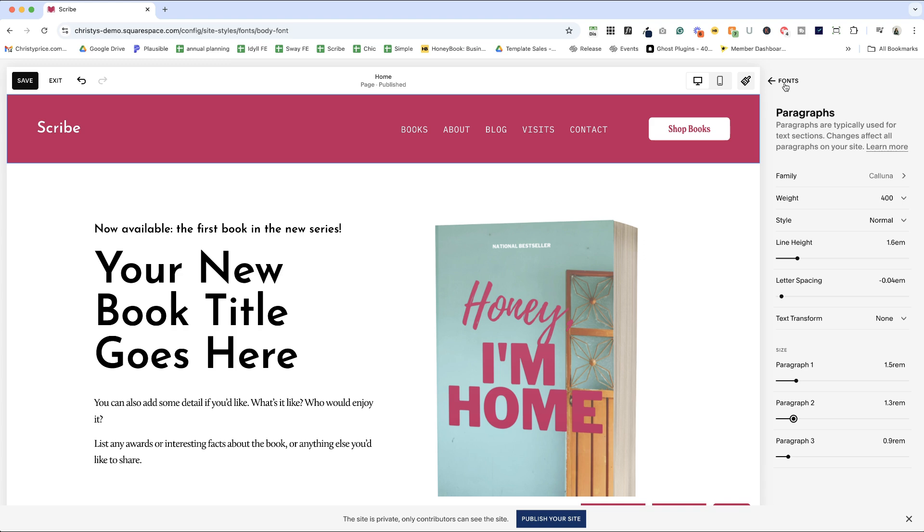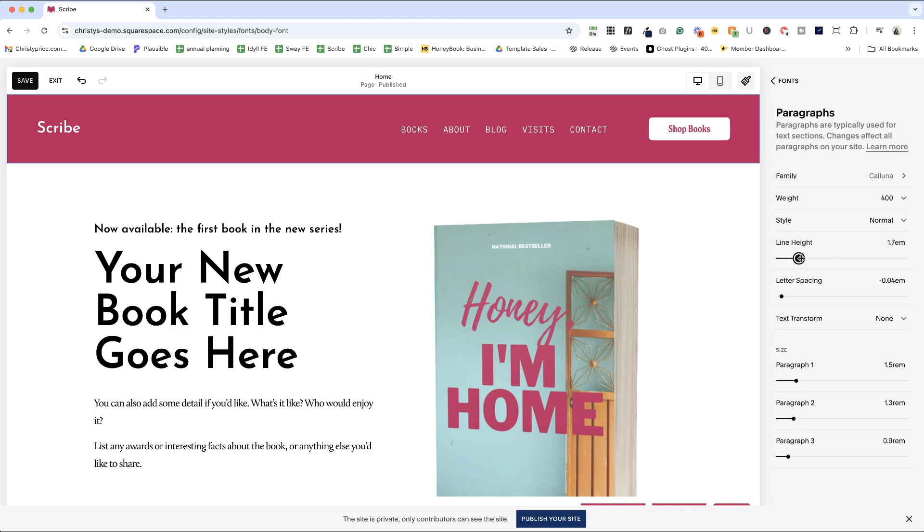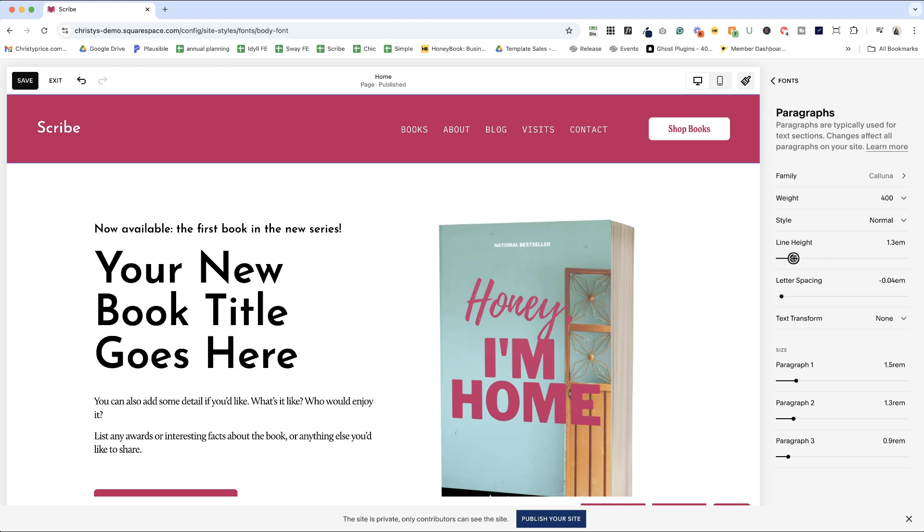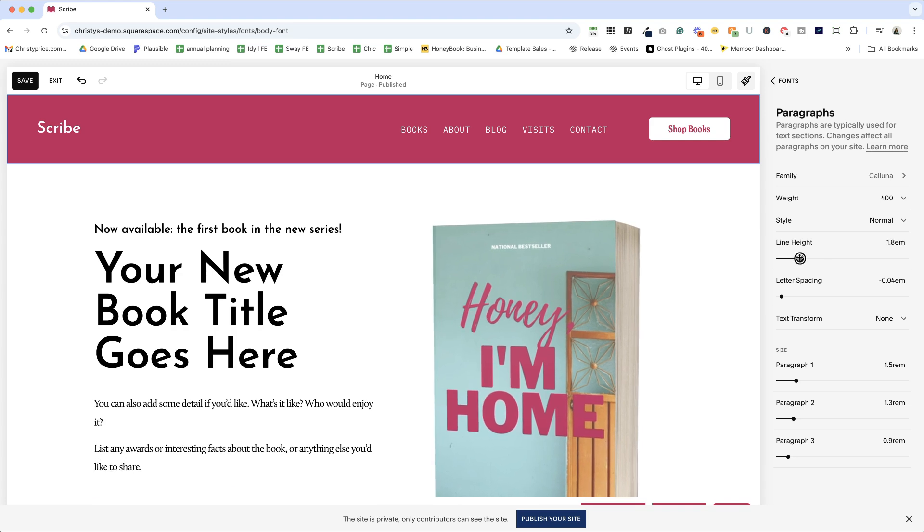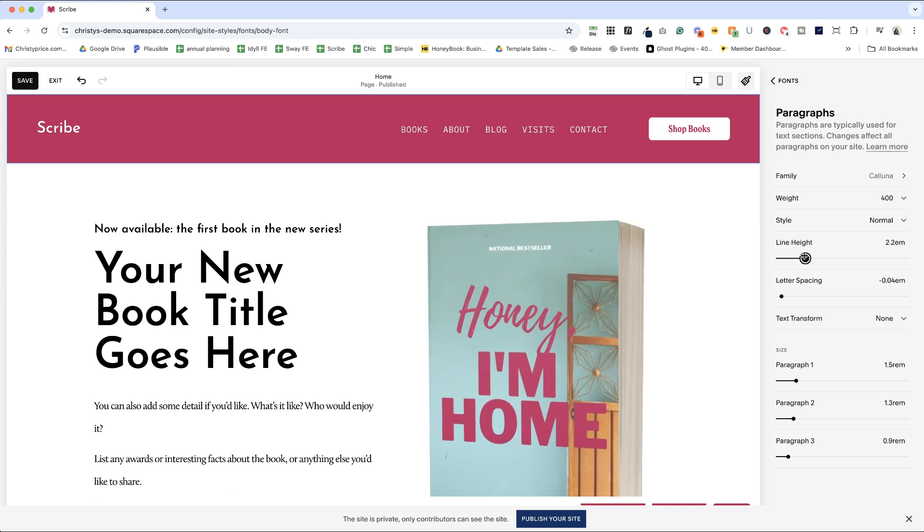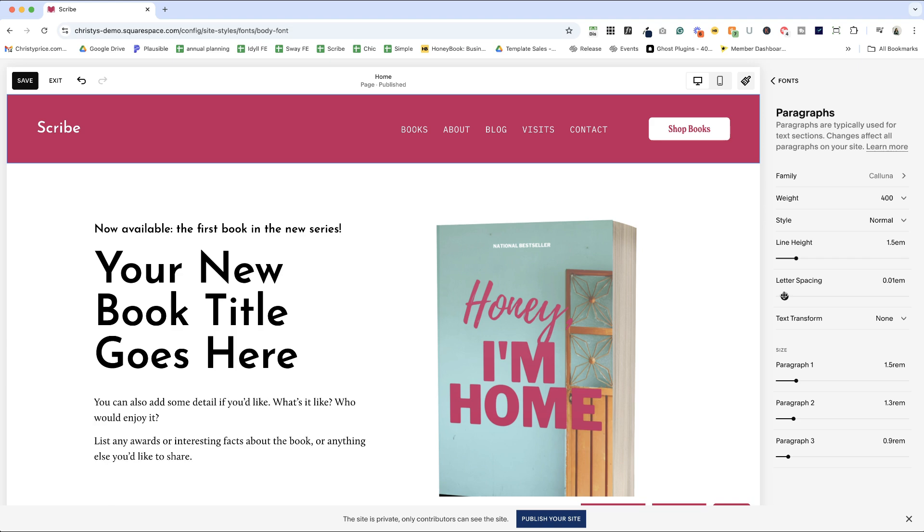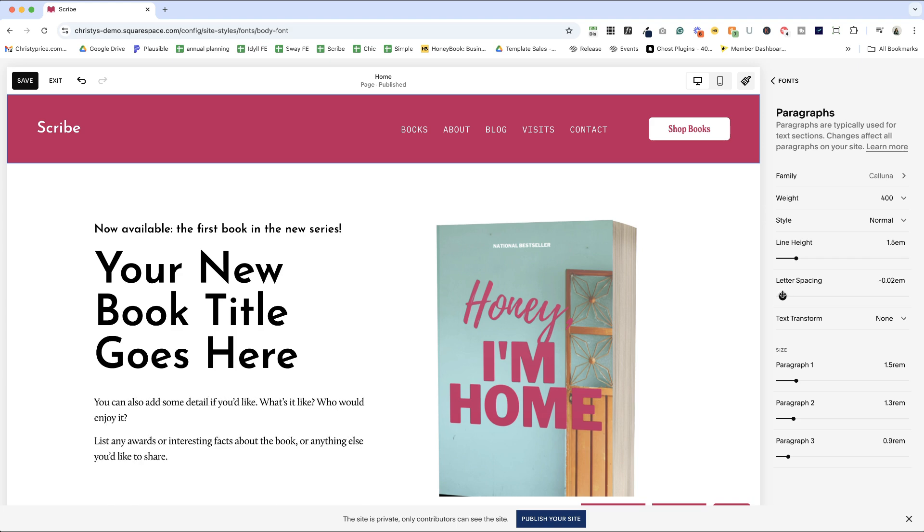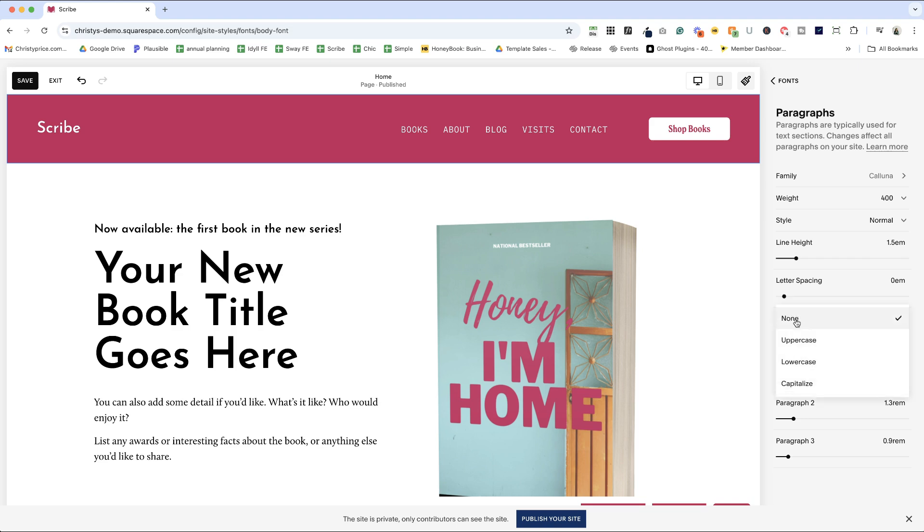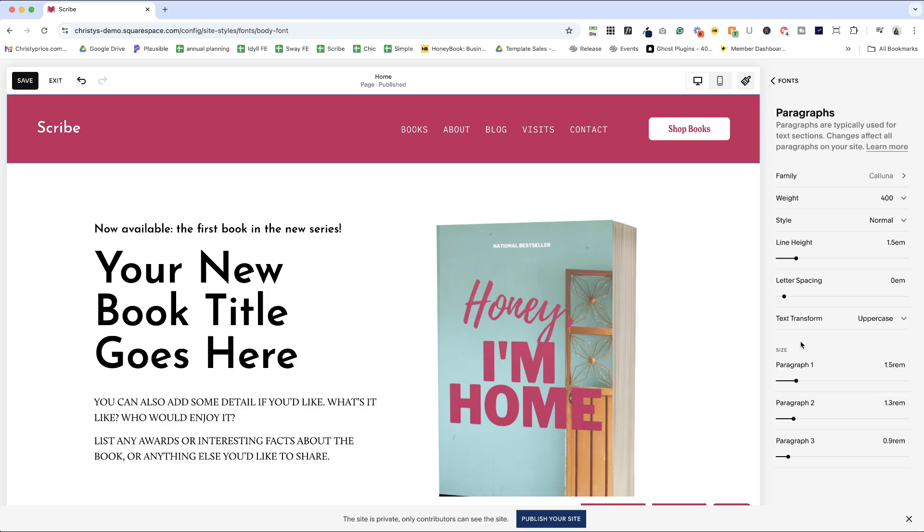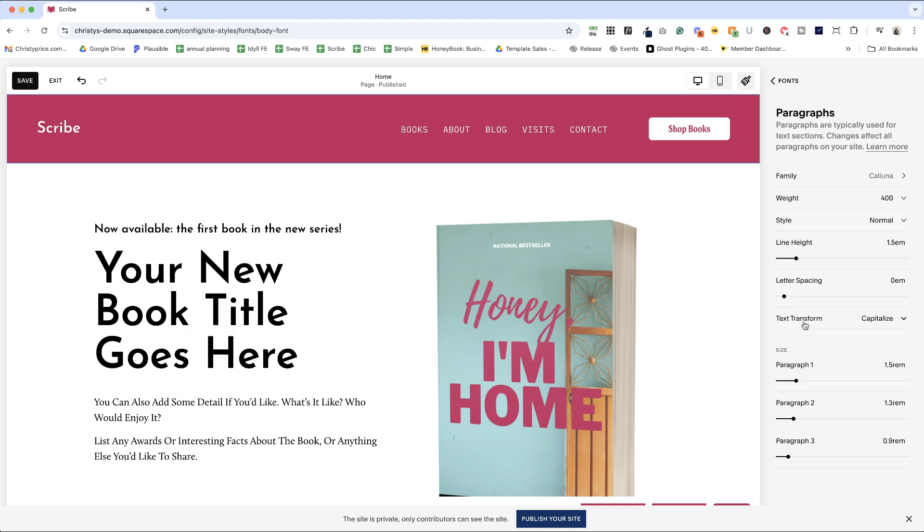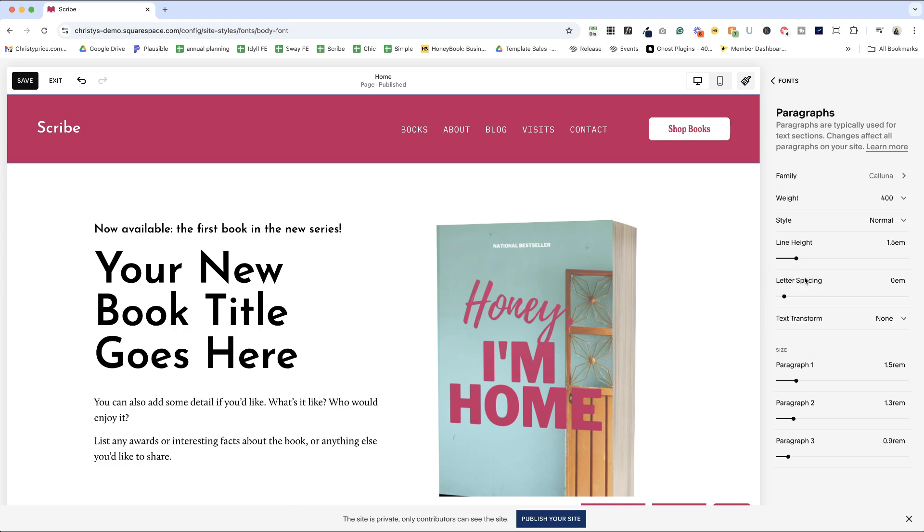You also have the option for any of these to adjust line height. So you can see how that's bringing my lines of my paragraph farther apart or closer together. Letter spacing and I'm going to actually set this to zero and then text transform. We typically don't use this for paragraphs, but I'll show you what it looks like anyway. You could do this for some of the granular changes we're going to make or for the heading text. So you can say uppercase, capitalize or lowercase or none, which is really what you should do for paragraph text.